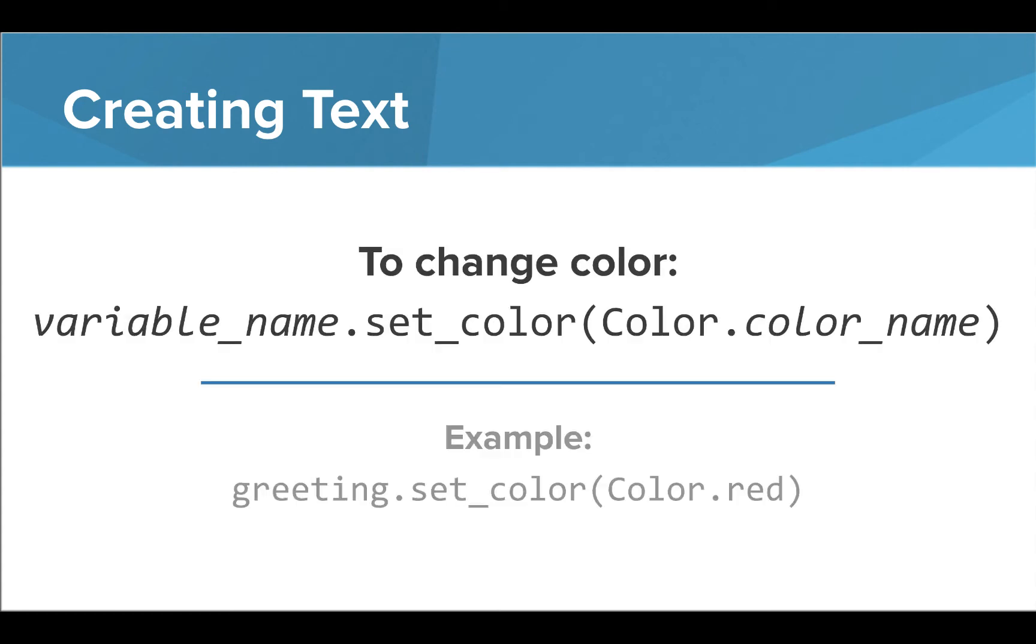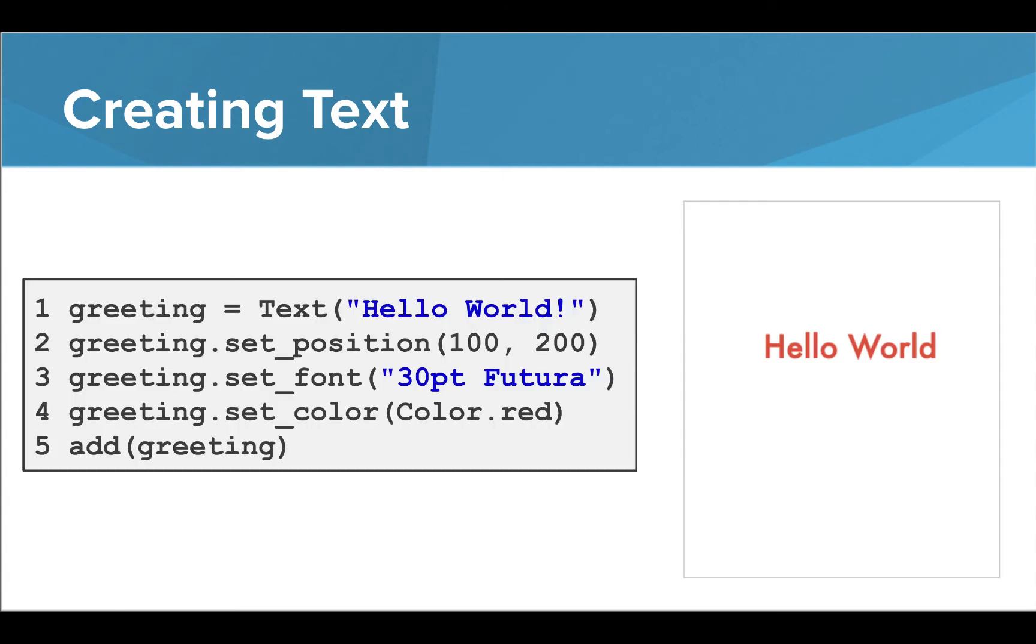The last thing we may want to do with our text objects is change their color. The setColor command can be used with a color name written as color.colorName inside parentheses. When we set the color to red, our text will be shown on the screen in a red hue.